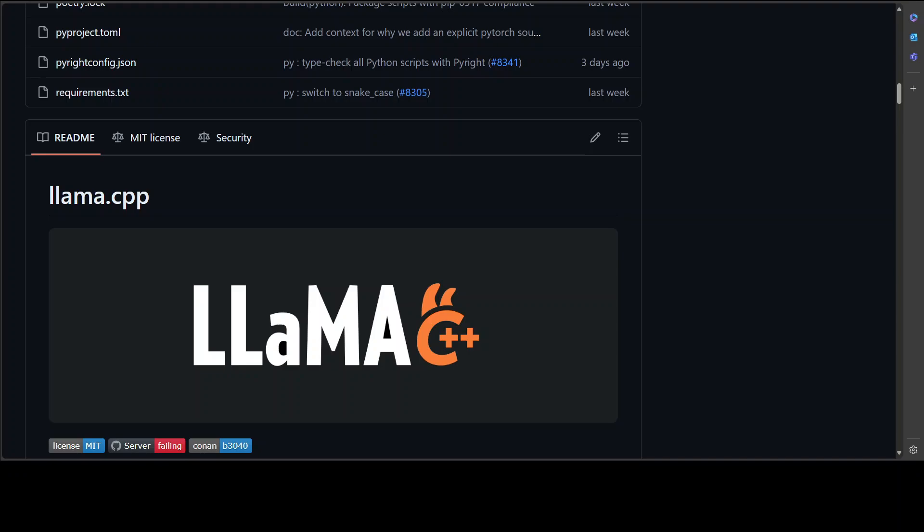I have covered llama.cpp on the channel a lot. Not only llama.cpp but many of the tools which are based on this venerable llama.cpp library. This is one of the oldest and vanilla ways to do inference locally with your large language models.